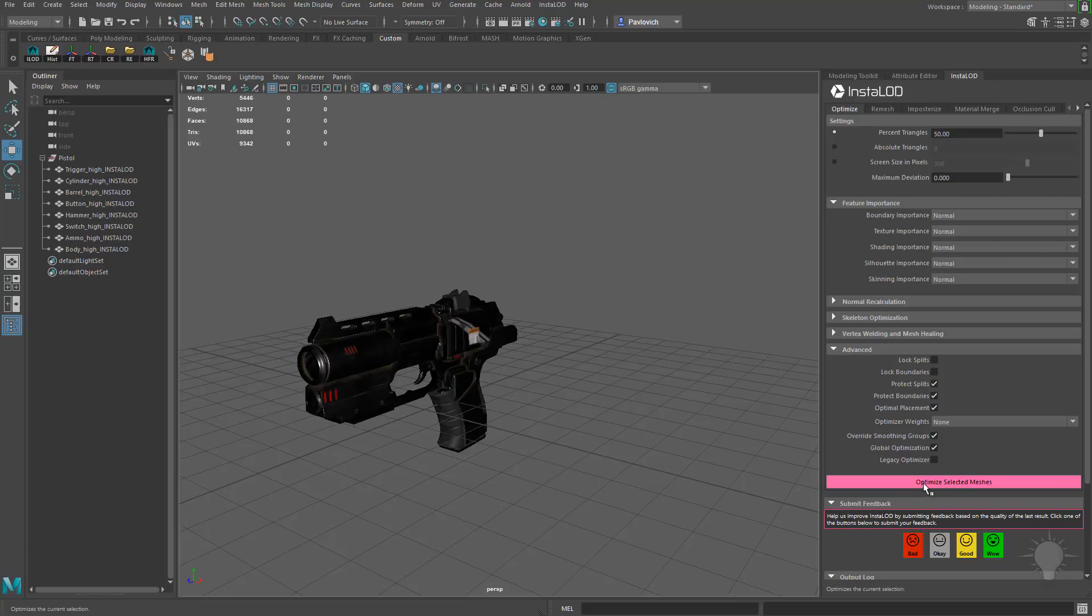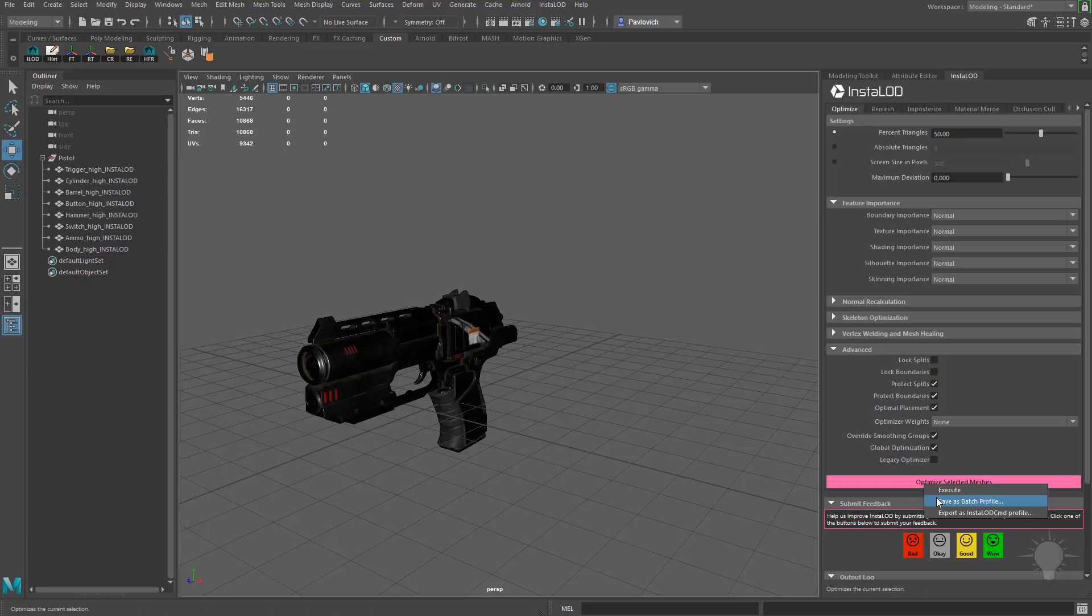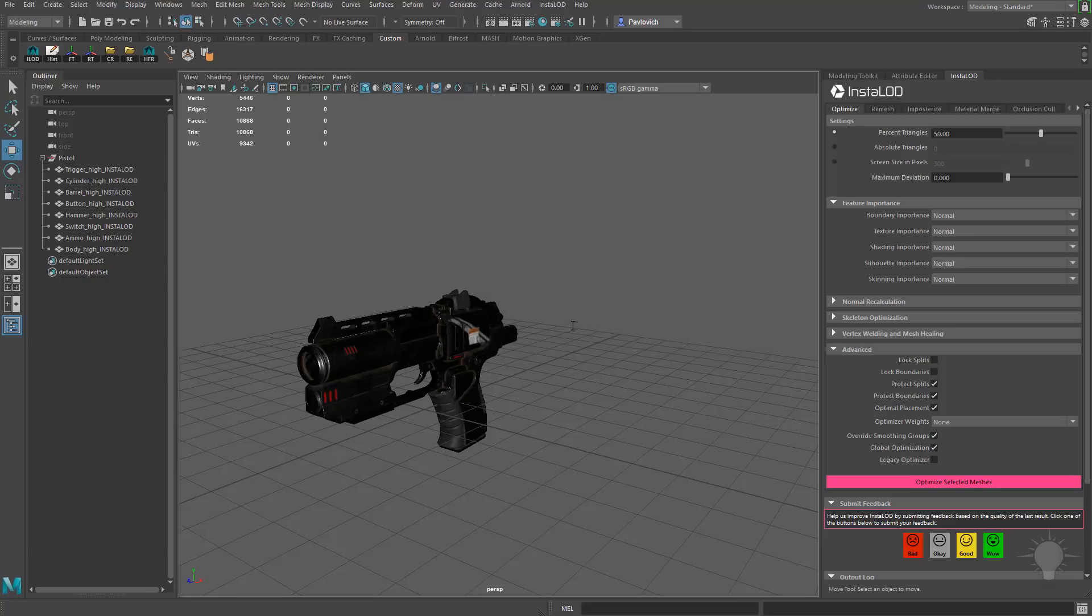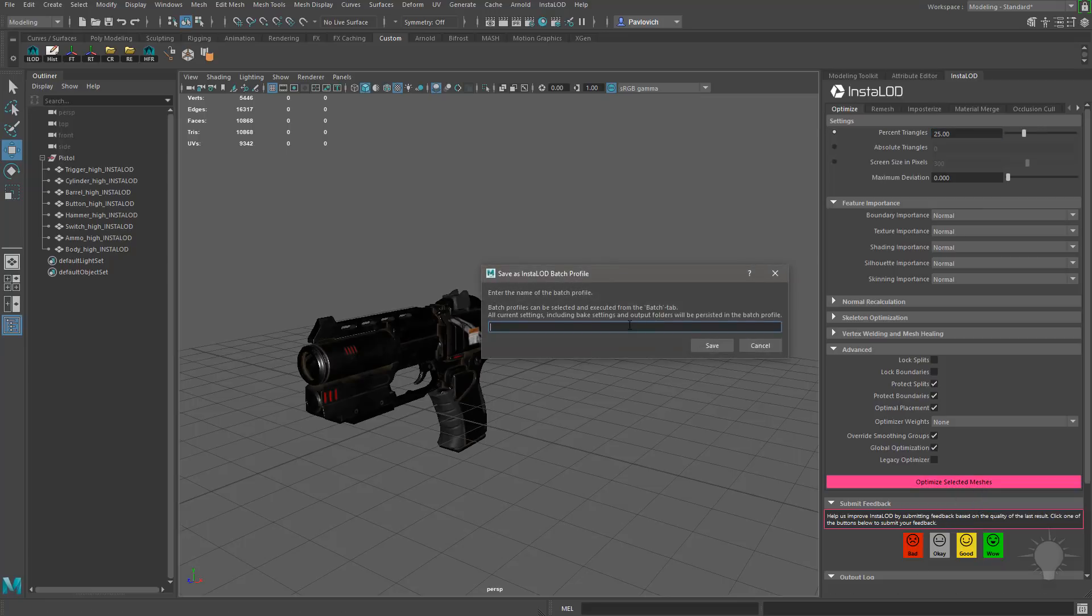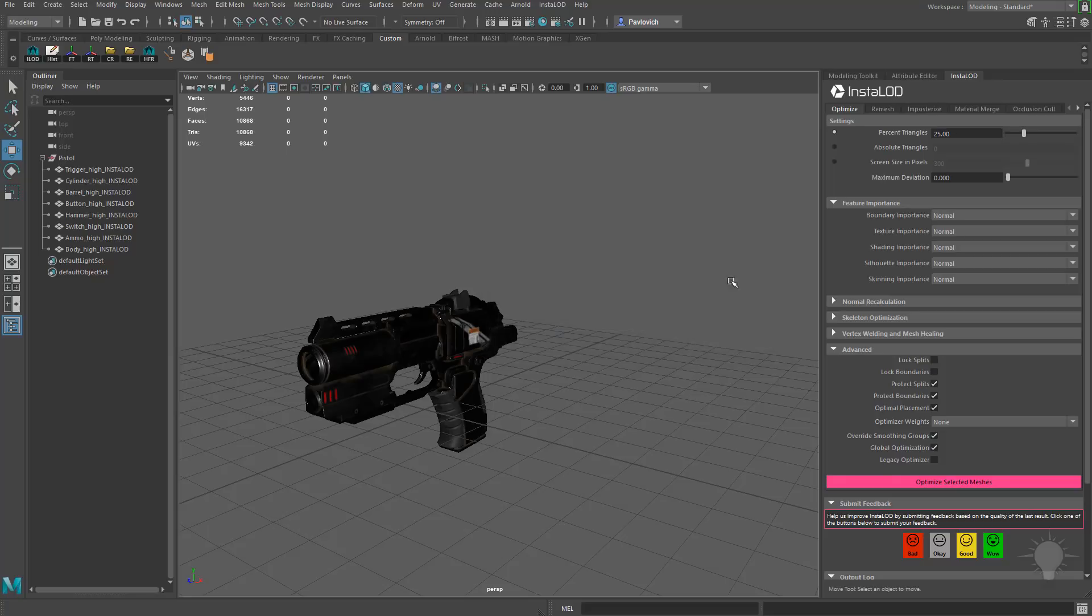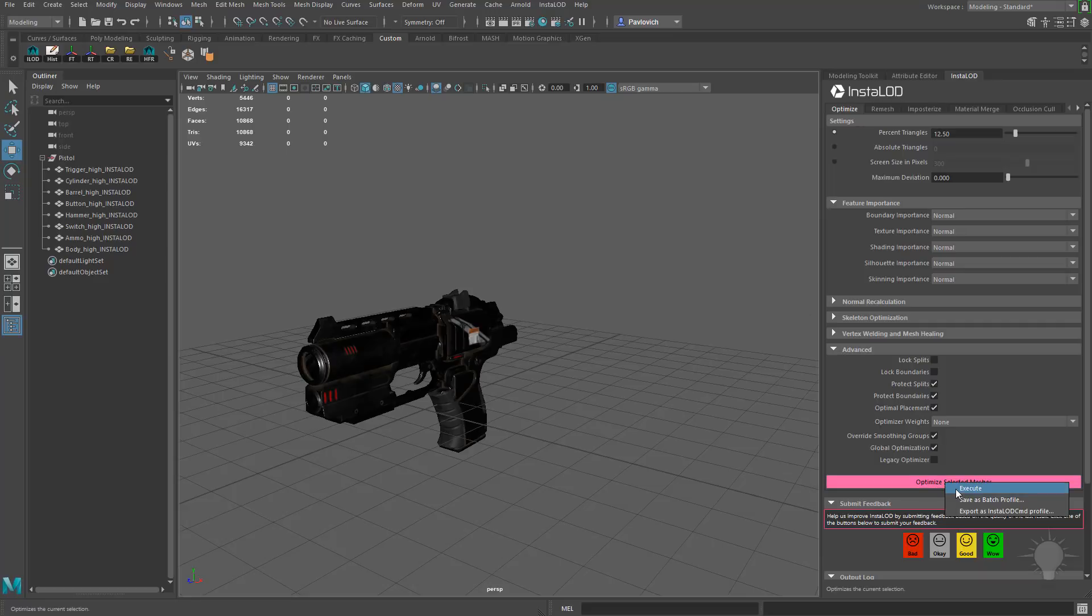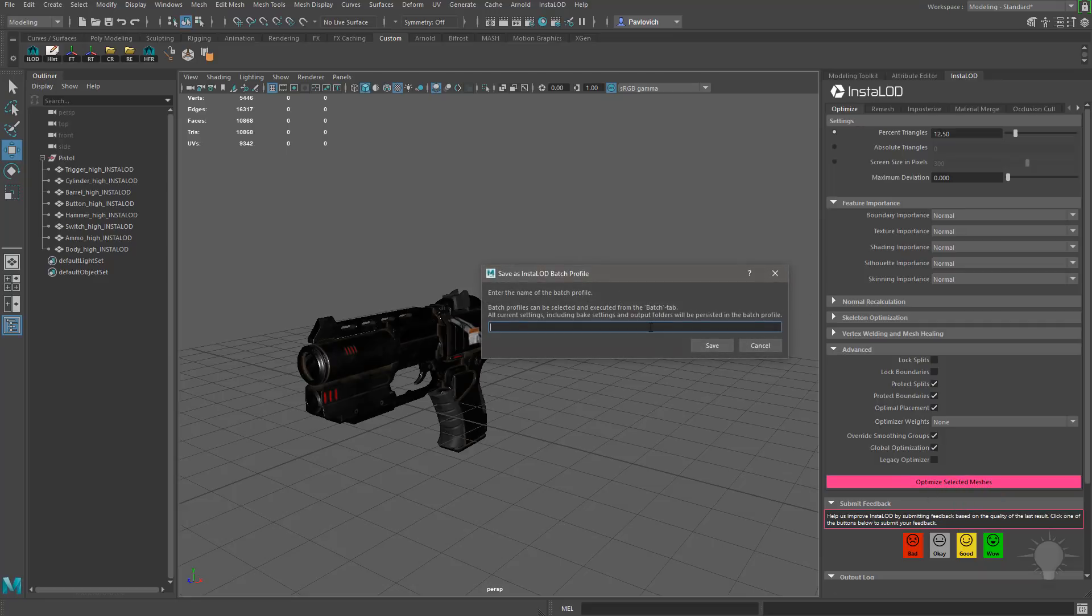Again, right-click Optimize, Save as Batch Profile. LOD 1. Change this to 25. Right-click. LOD 2. And finally, 12.5. Right-click. LOD 3.